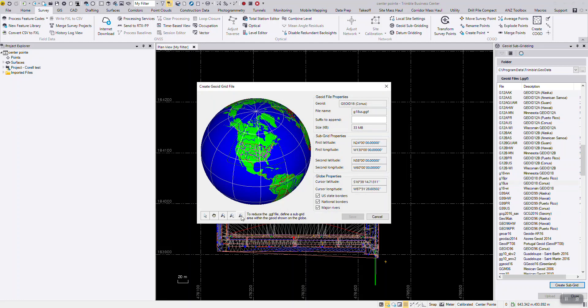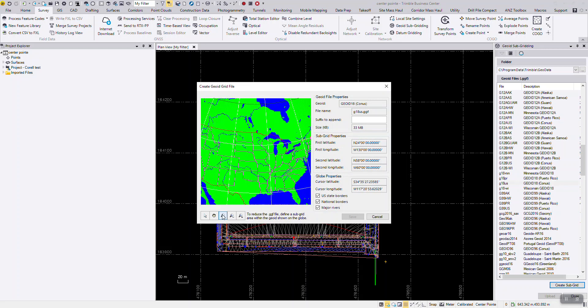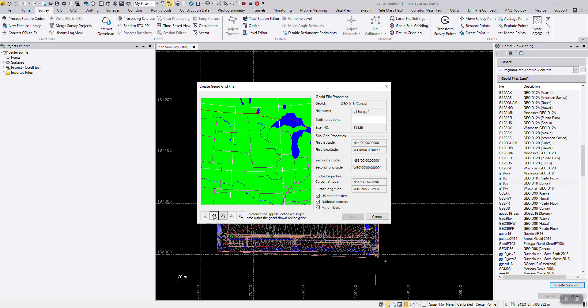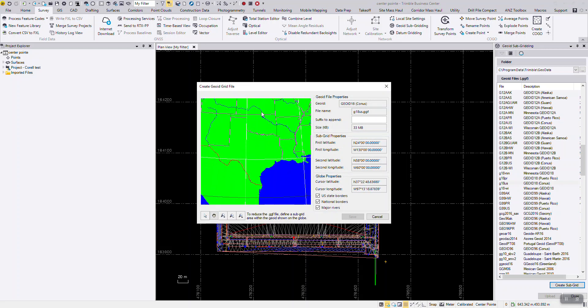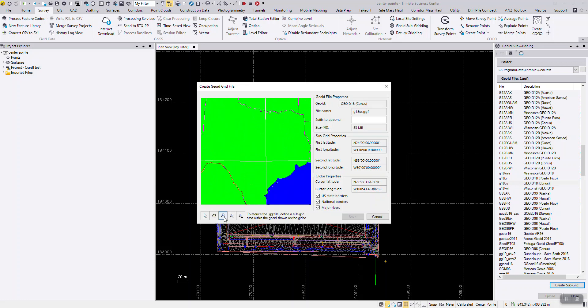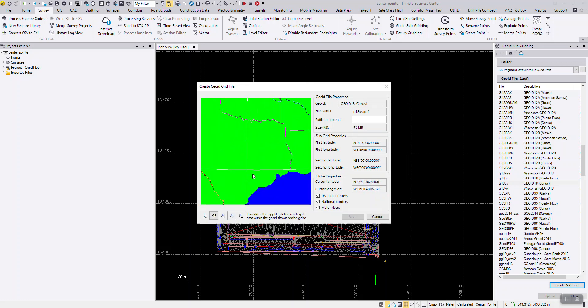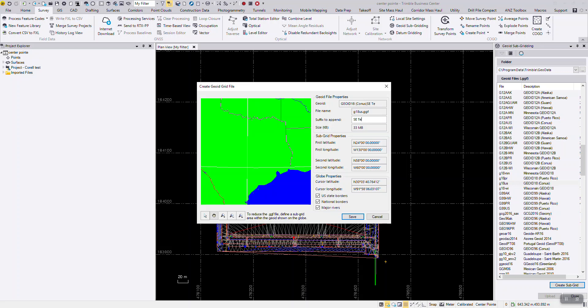Now you will select your location and select save. You can name this specific geoid file. I'm going to name this Southeast Texas because that is where I'm currently located.